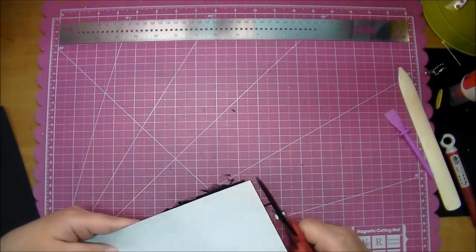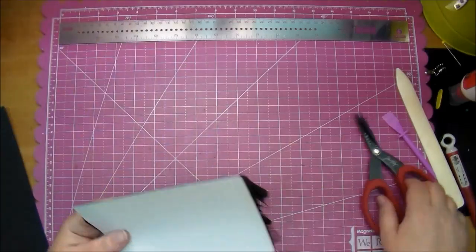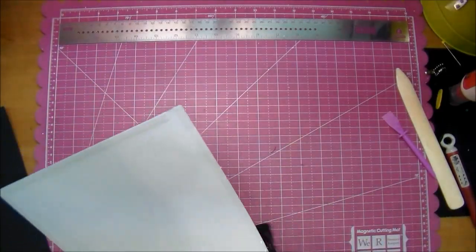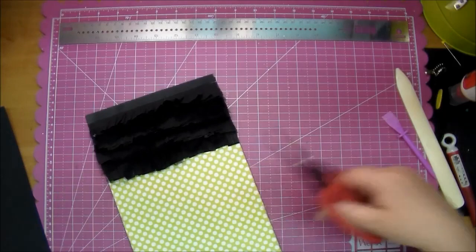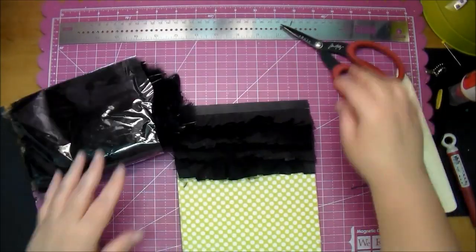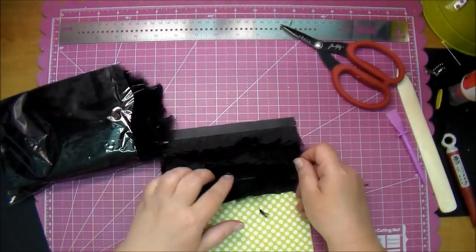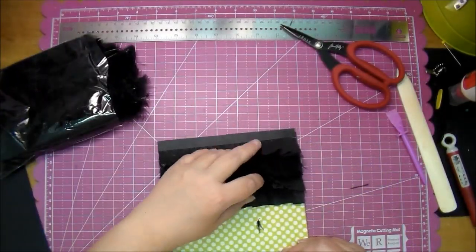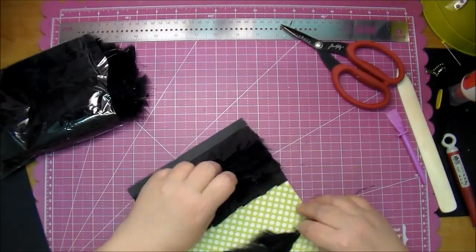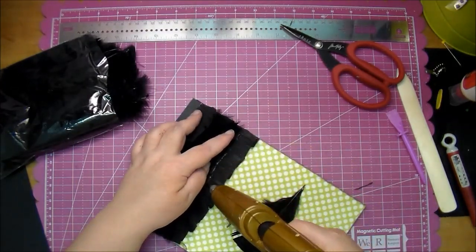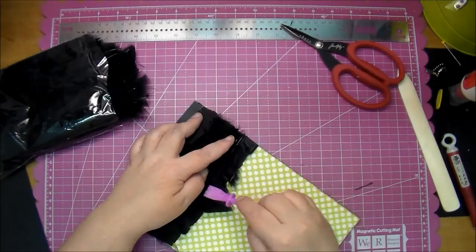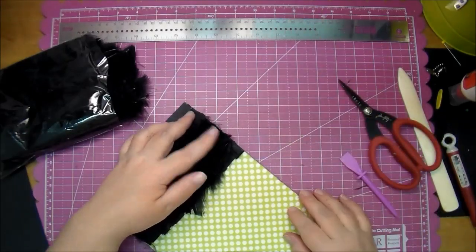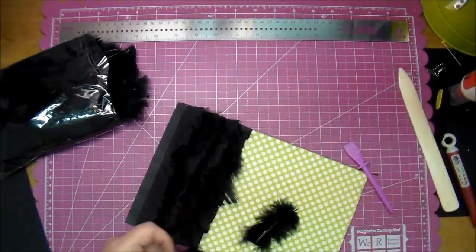I'm going around and trimming off anything that is hanging over the edges. You don't have to do that, but I just wanted it to look a little bit neat. Here are the feathers—they're just generic feathers I got from Michaels quite a while ago. I'm using hot glue to tuck those in.